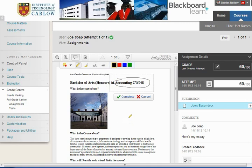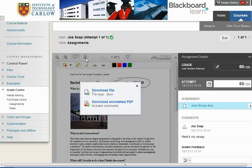If you want to download the individual document with the annotations, choose download and you can download the annotated PDF.